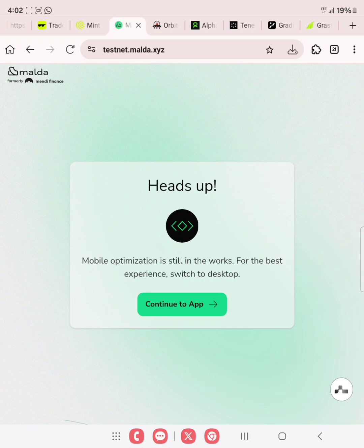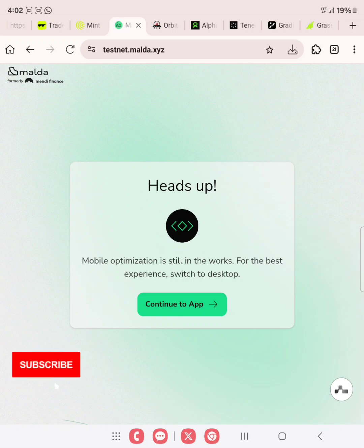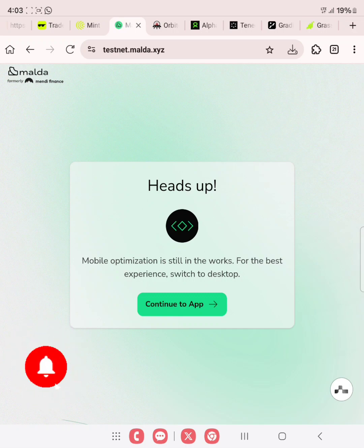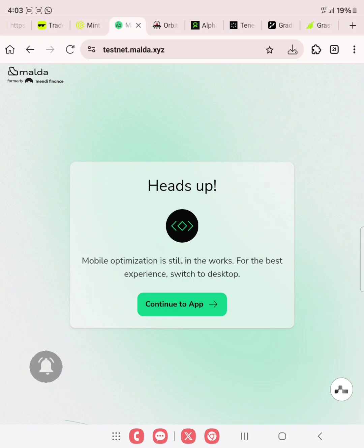Now we'll be using our phone to perform this testnet guide. If you are not yet a subscriber and you are watching this video, please also hit the subscribe button and like this video. Also share with your friends. Without wasting much time, let's go into the video guide.